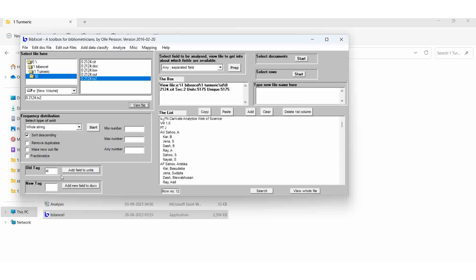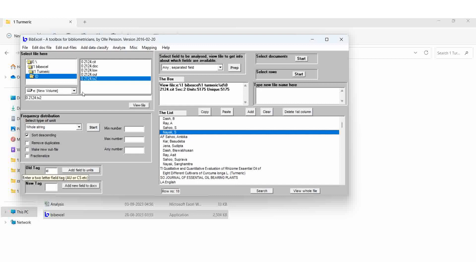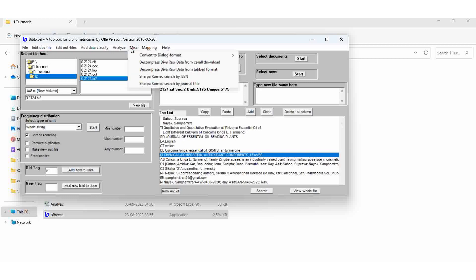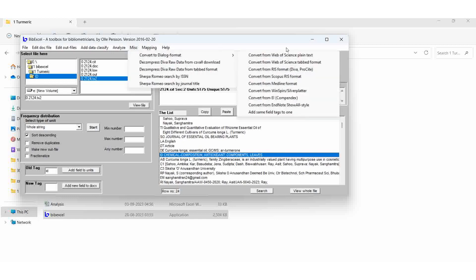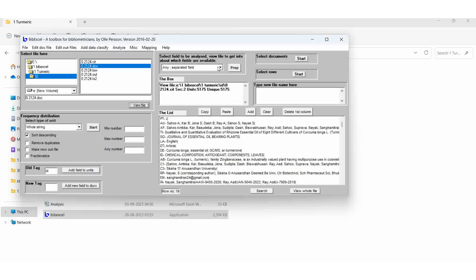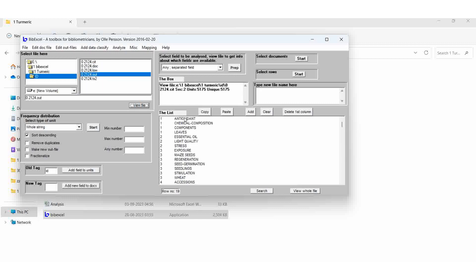MISC — so before that, which field are we going to tag? Hold tag, don't forget — type in the ID. The ID field means keyword. Then MISC, convert to dialogue format, web assigns plain text. The result is the DOC file. In the DOC file we are selecting any separated field, then PREB — the result is the OUT file.